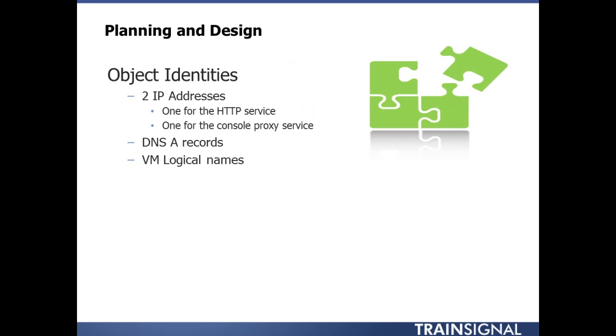In the planning and design phase of vCloud Director we need to do a little bit of homework. Nobody likes homework right? But it's important because without this information and without having done this work ahead of time you're going to be in for a lot of frustration. So let's just get it done now and get it out of the way.